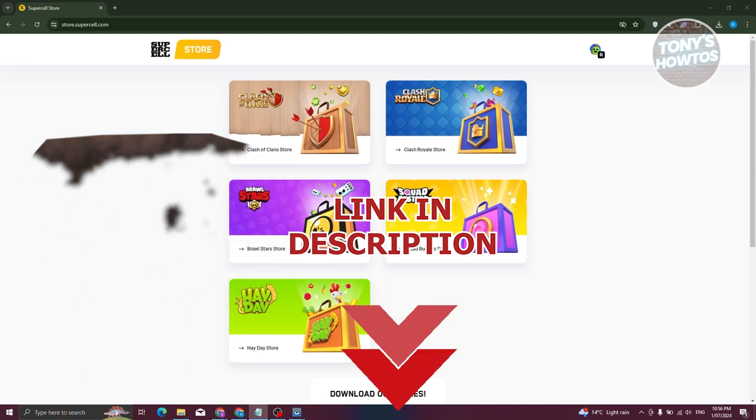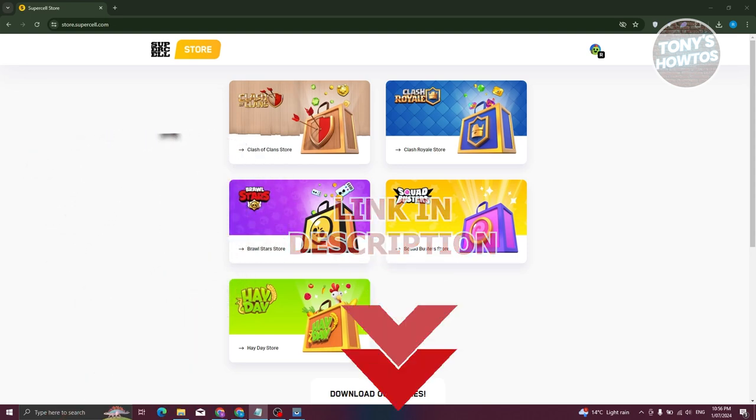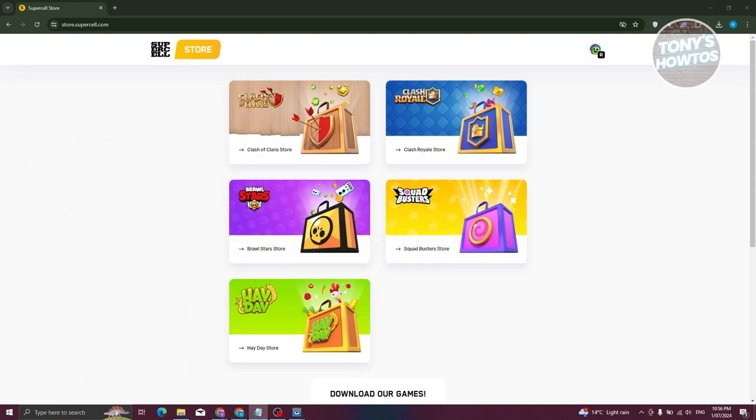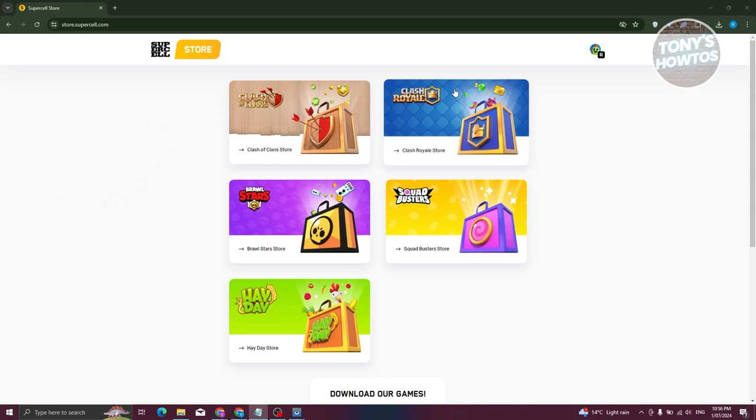How do we use PaysafeCard on Brawl Stars? Well, the first thing we need to do is go to their official store website, which is store.supercell.com. On their website, make sure to log in. Typically at the top right, you should see a log in button. Go ahead and click on it and provide your username as well as a verification code that you'll receive on your email address.